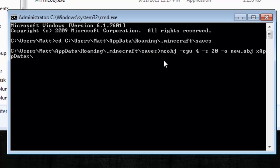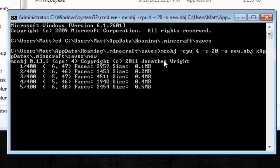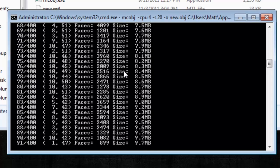Slash, dot minecraft, slash, saves, slash, and then the folder name. So the folder name is just new for me, and I hit enter, and it's going to start converting.